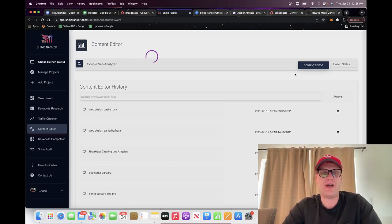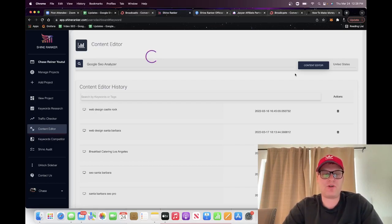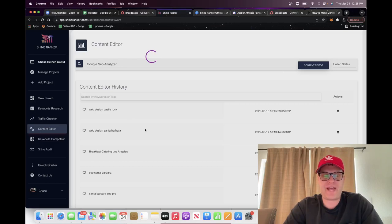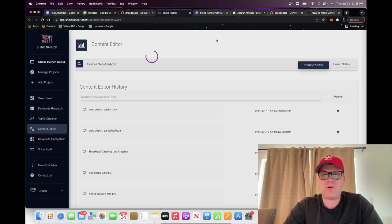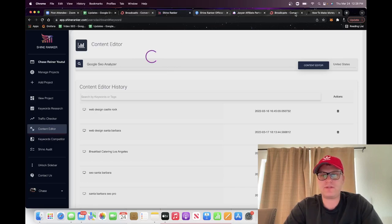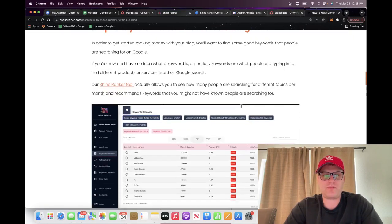Now Shine Ranker is scanning the top 10 pages showing up on Google for that keyword and it's going to let us know what the averages are that we need to hit in order to rank for something like this. You'll also see down here all the different past searches — web design castle rock, web design center, and others. I'm just going to let that finish scanning while we wait.